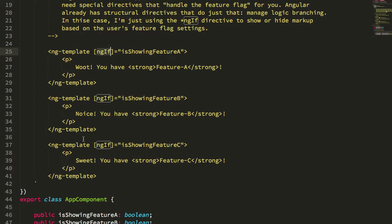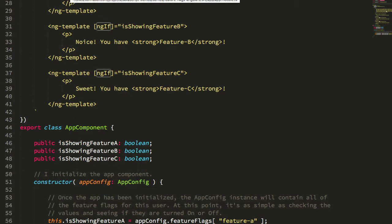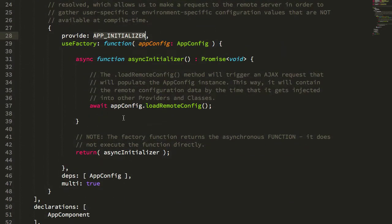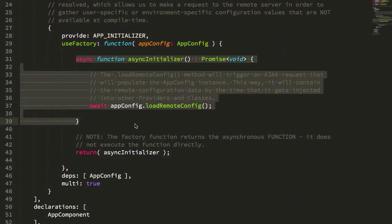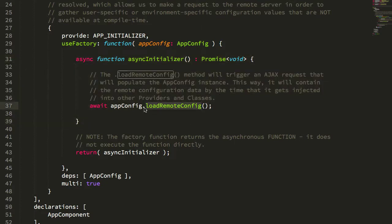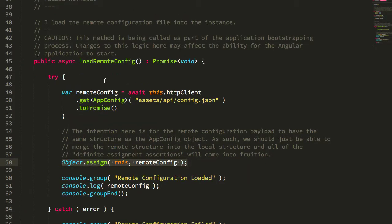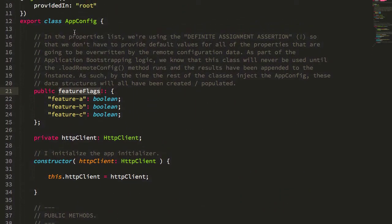Don't overthink it — feature flags mechanically are very simple. Philosophically, that's where it becomes a little more magical and interesting. To summarize: we're using the APP_INITIALIZER provider that's part of the Angular framework to create an asynchronous initializer that fetches remote data, and as it's doing that, Angular blocks the rest of the application bootstrapping process. Once the promise resolves, Angular bootstraps the rest of the application, at which point other parts — like components and other services — can inject the hydrated AppConfig object and read that remote configuration data.